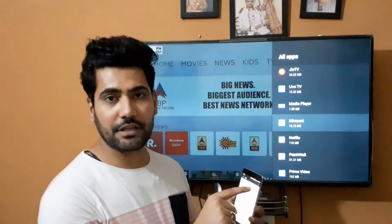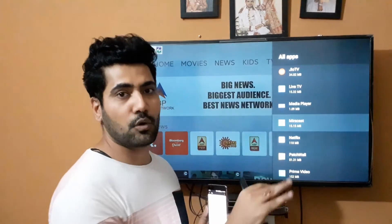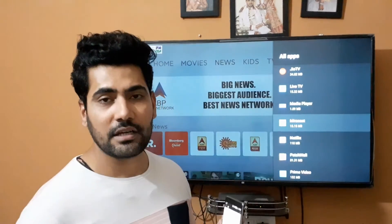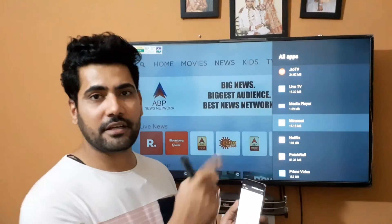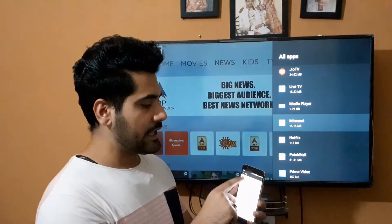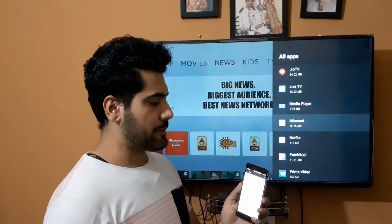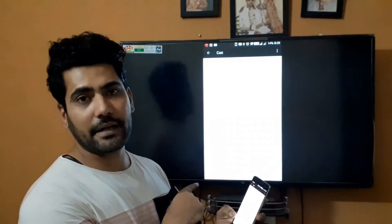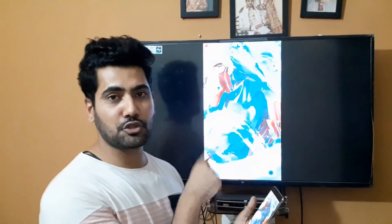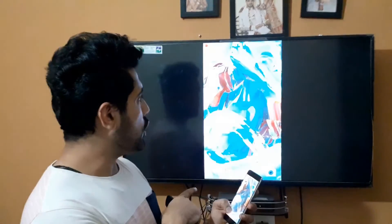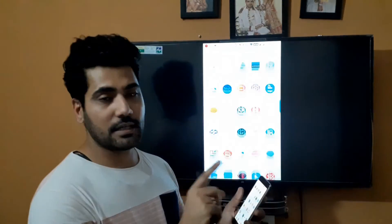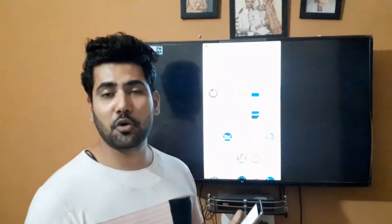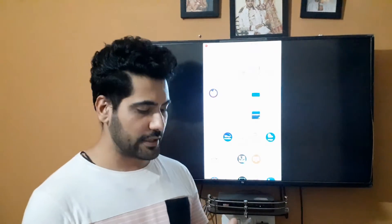When you open the Miracast app, it will show you that your TV is available — it showed the name 'Android TV.' Miracast is already installed on our TV and on our phone, so now we will connect. Click on the Android TV option and you can see your phone's display is now shown on the TV.